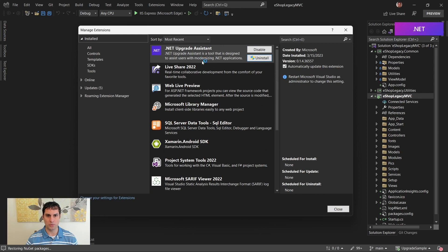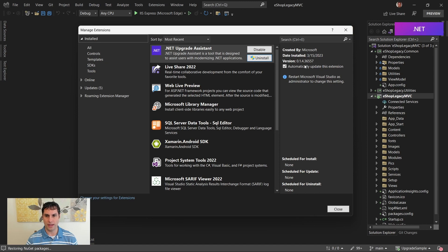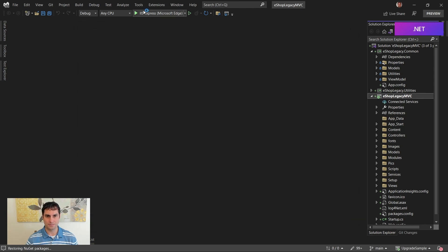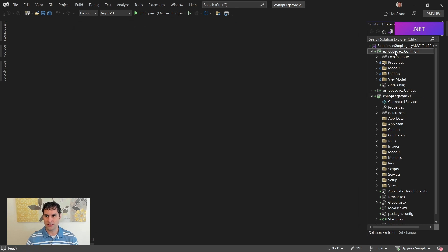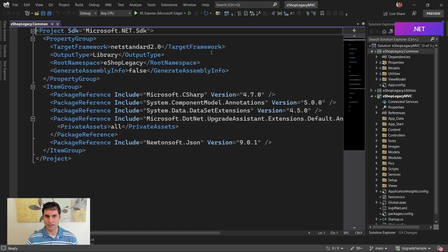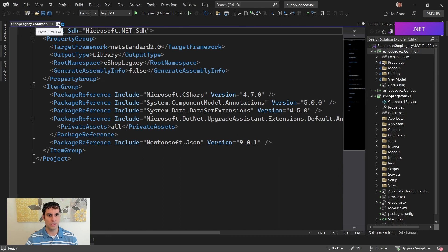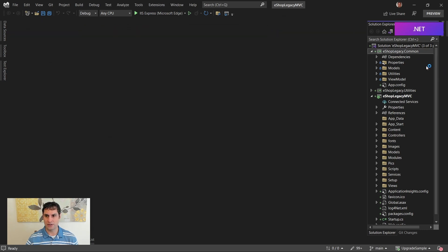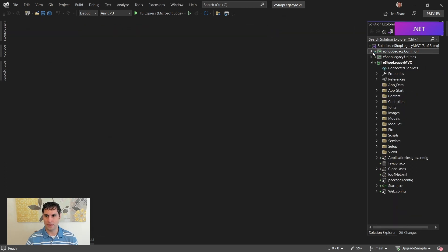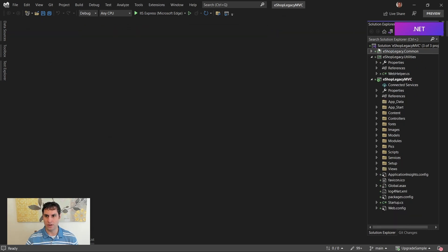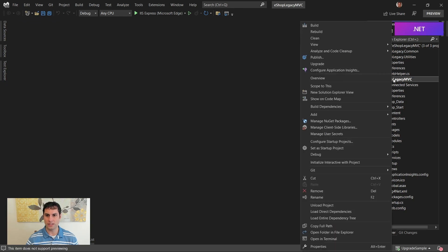This is where you would go if you needed to uninstall it or disable it. You also can check which version of the extension you have and choose to automatically update it or not. And now that that's installed, previously we had upgraded eShop Legacy to .NET Standard, but that's the only project out of our three that's been upgraded so far. So now if we wanted to upgrade one of these other ones, we'd come in here, we'd right click, and we have this new option that says Upgrade.